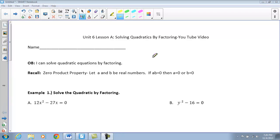Alright, so tonight we're going to start Unit 6, Lesson A. In this unit, we are actually going to work on solving quadratics.